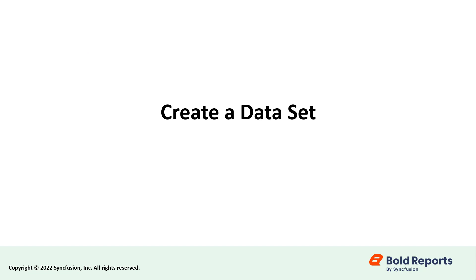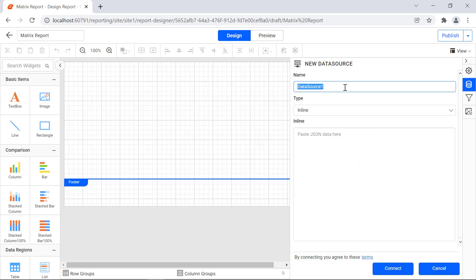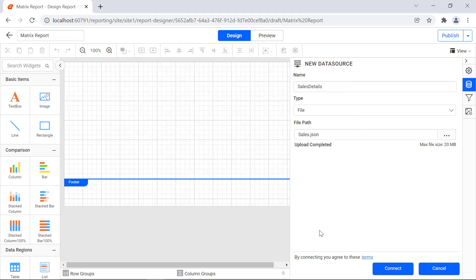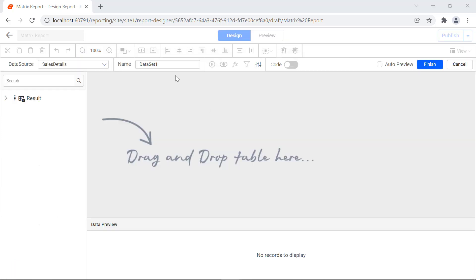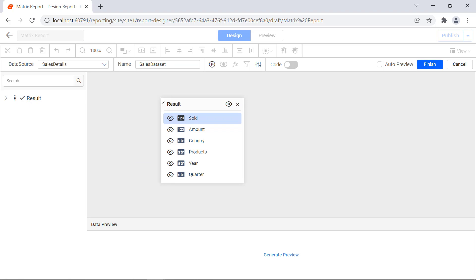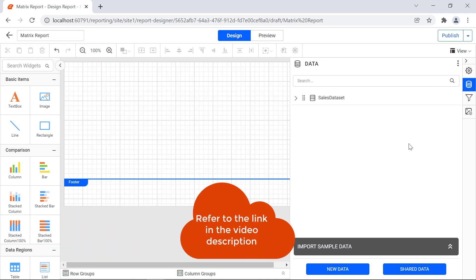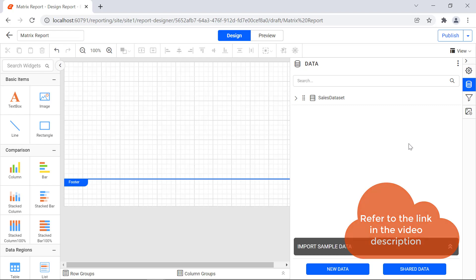Second, let's create a data set to assign the data in the matrix report item. Create a new data source and name it sales details using the JSON data connector, and click the connect button. Create a new data set and name it sales data set. Drag and drop the result schema and click the finish button. The data set will be created. I have provided a video link for creating a data source and data set using the JSON data connector, and the documentation link for the JSON query in the video's description.